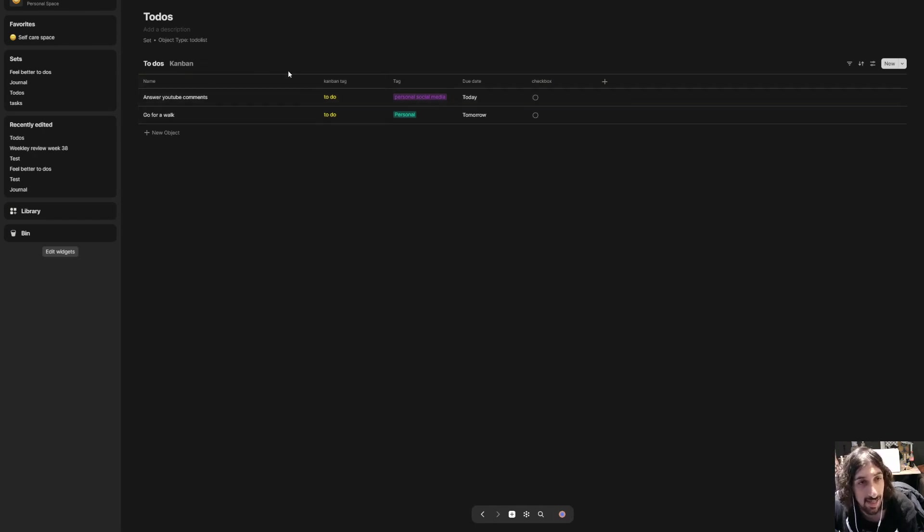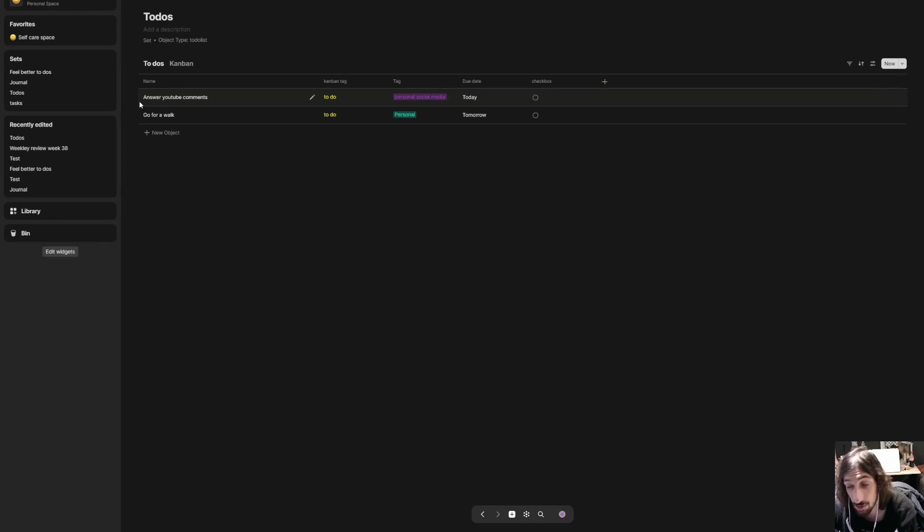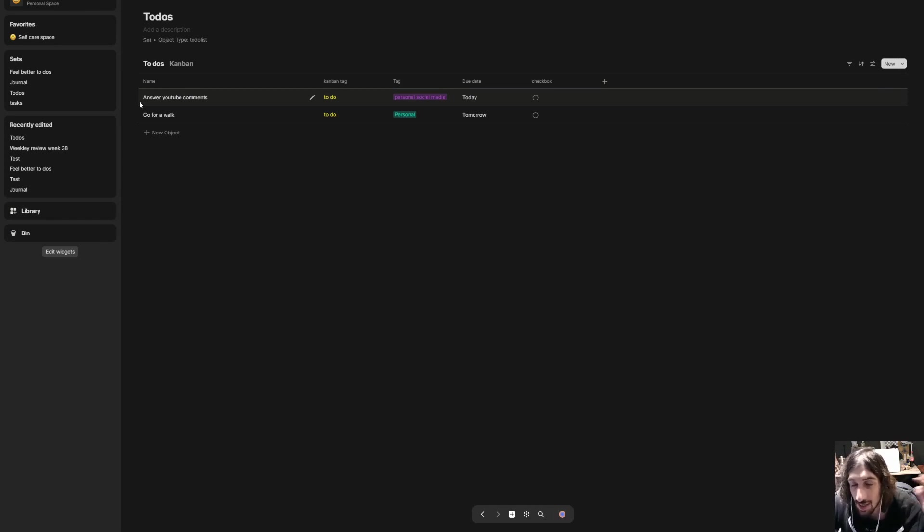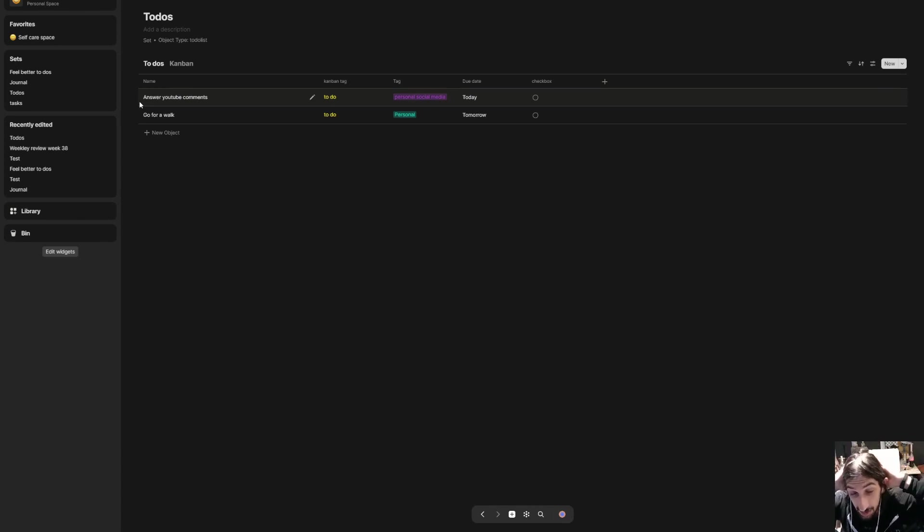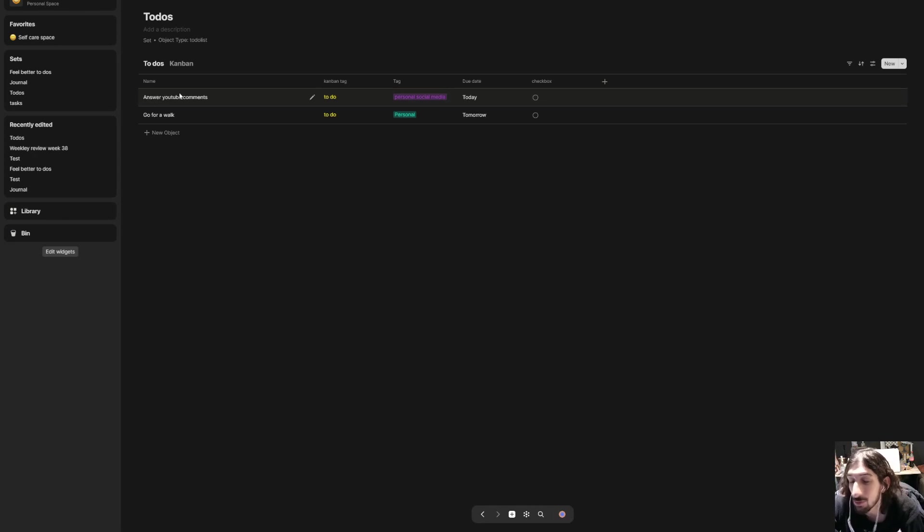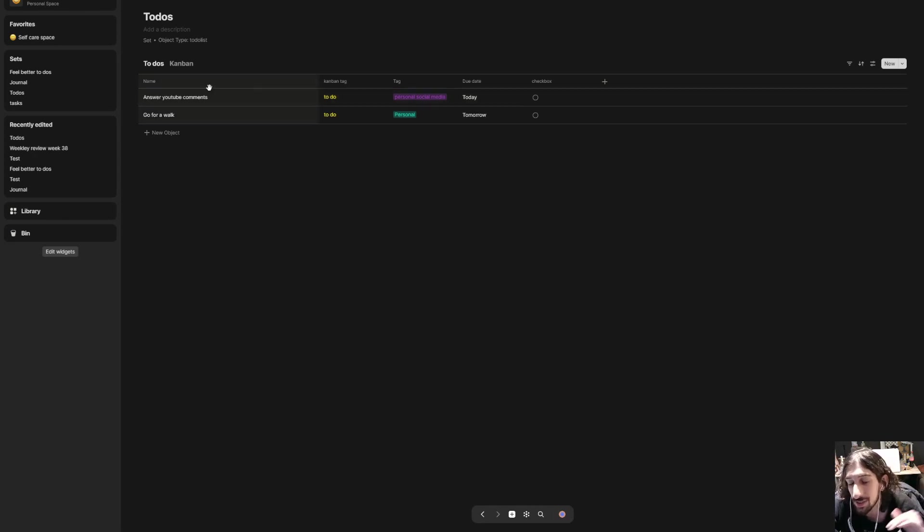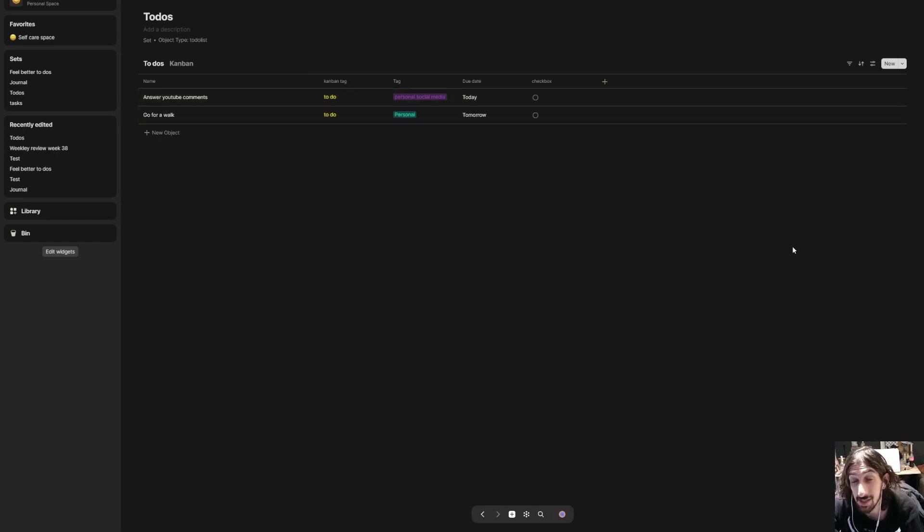So that's basically how you create templates around your sets and how you create sets. If you have any questions feel free to leave them down below. I have a few Anytype videos on this channel, so please do check them out if you want to learn more about Anytype. And again, any questions leave them down below. I will get back to them as soon as I can. Thank you so much for watching.